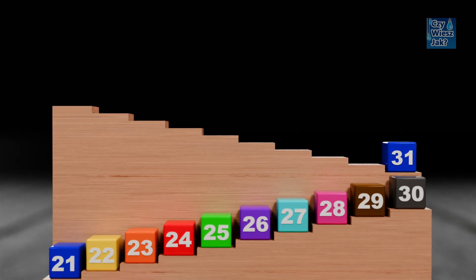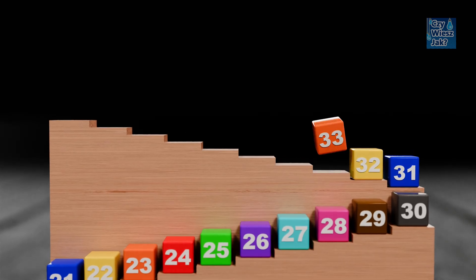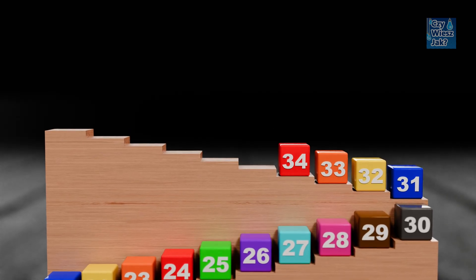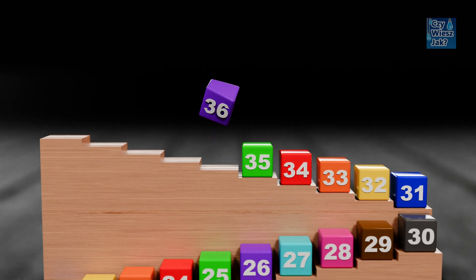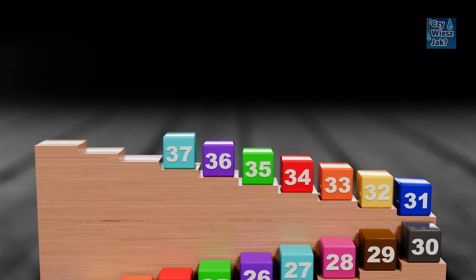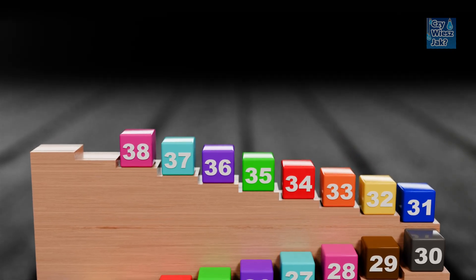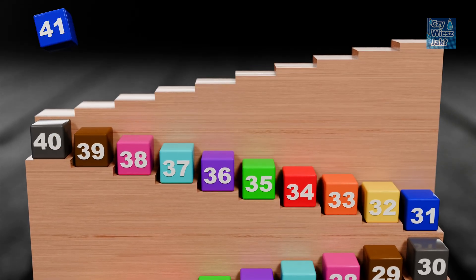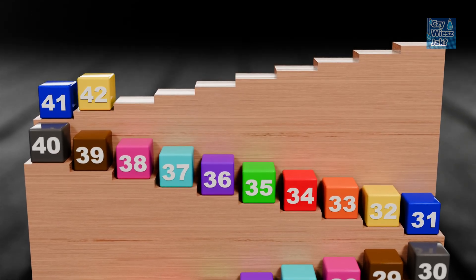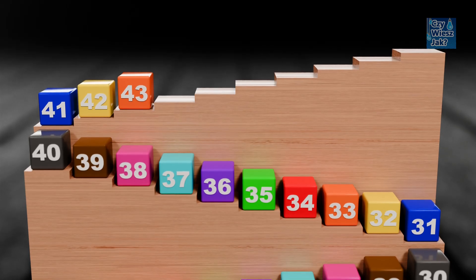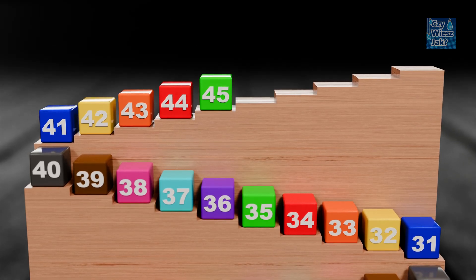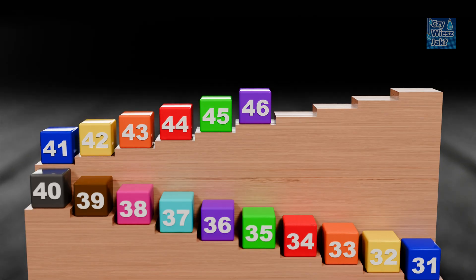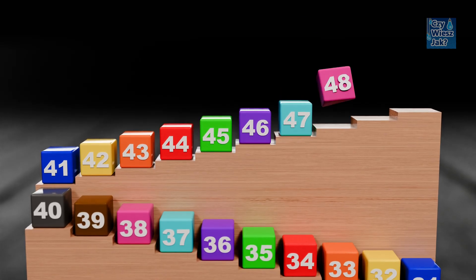31, 32, 33, 34, 35, 36, 37, 38, 39, 40, 41, 42, 43, 44, 45, 46, 47, 48.